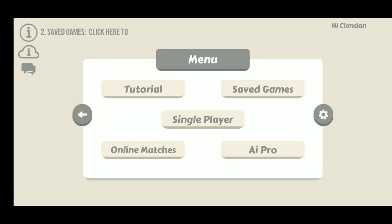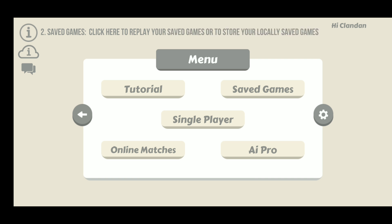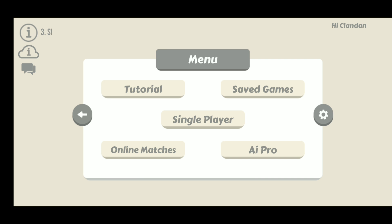Now you should be able to find your way around the game from the menu page, armed with the knowledge you now have from this video. Hope you have enjoyed this video. See you next time.